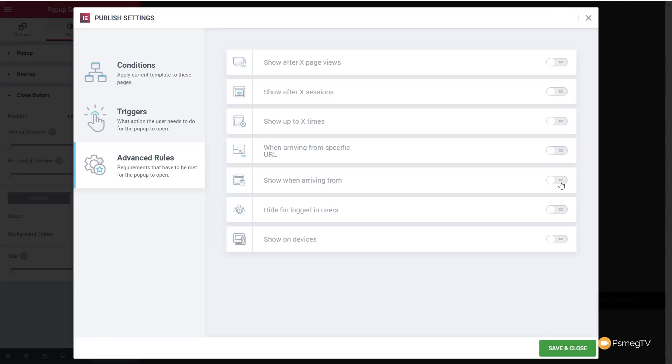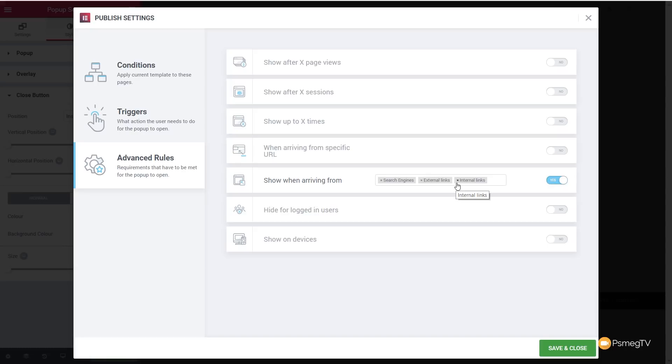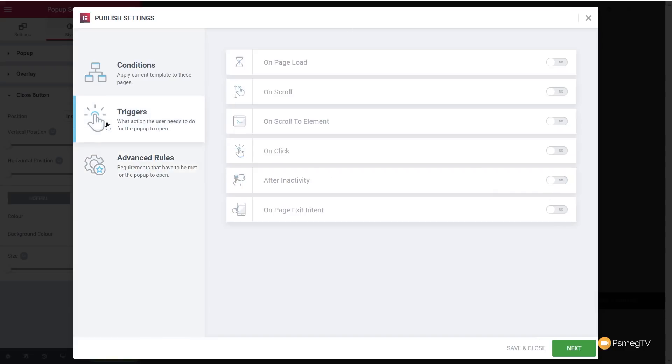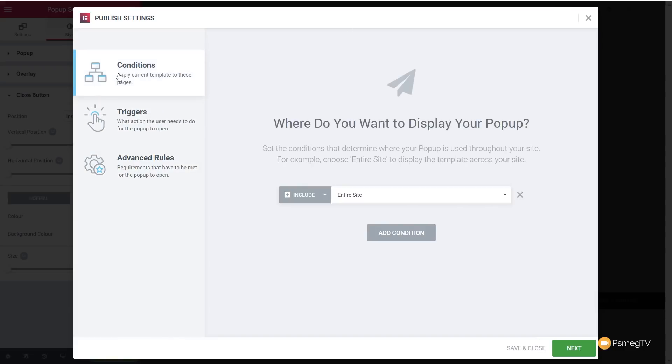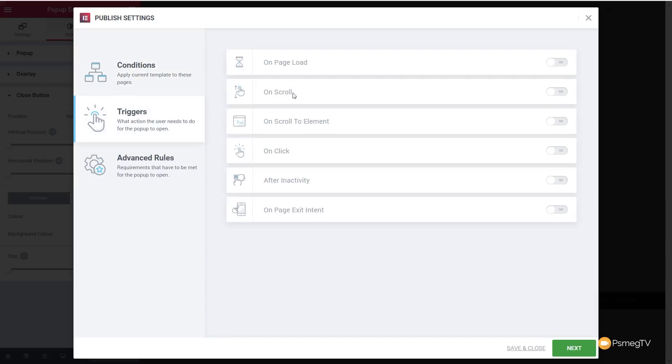And you can see we've got show when arriving from search engines, external links, internal links, and so on. So you really can get down and get some real granular control over how and when you show different popups. I think this is really cool. Now, for our example, just to see how this works, let's keep this really simple. Let's just disable all the advanced, make sure there's none of the triggers, and we'll just use a simple condition. We'll say the entire site, the trigger on page load, we'll choose that option, and we'll say after two seconds. So it's a really simple trigger. After two seconds on any page of our site, this popup will show.